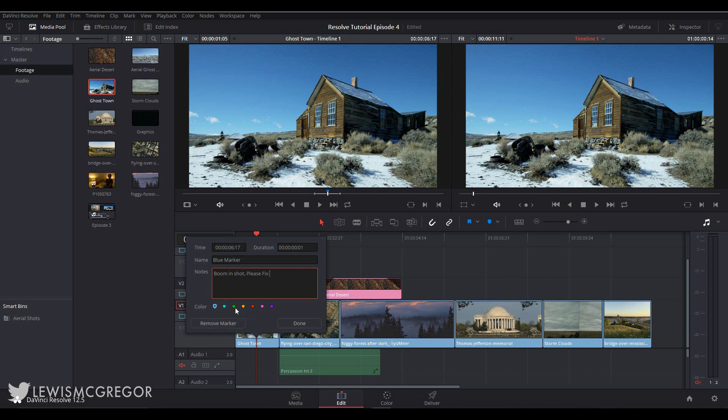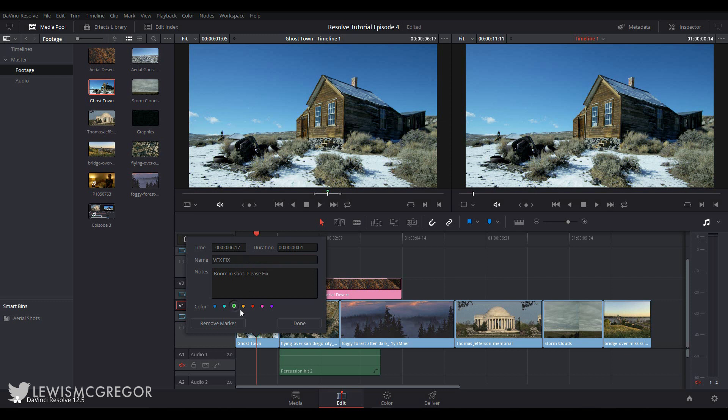There are also a few other options here. You can give the marker a title, change the color, which is useful if you want to color code specific things and group them. Perhaps all shots with Larry in can be marked with a green marker.